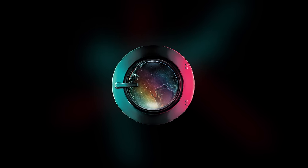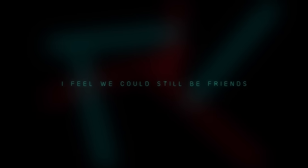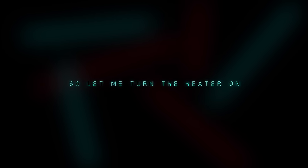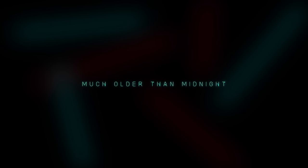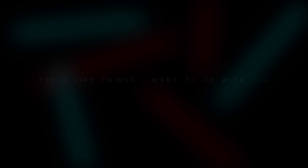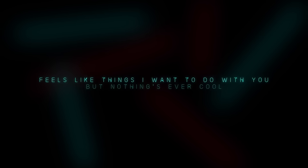Let's go. I'm excited to make amends. I feel we could still be friends. Just let me in, oh let me go. So let me do the hang of all. My heart is feeling cold. The pain is getting old. My total rhythm made now feels like things I want to do with you, but nothing's ever cool.